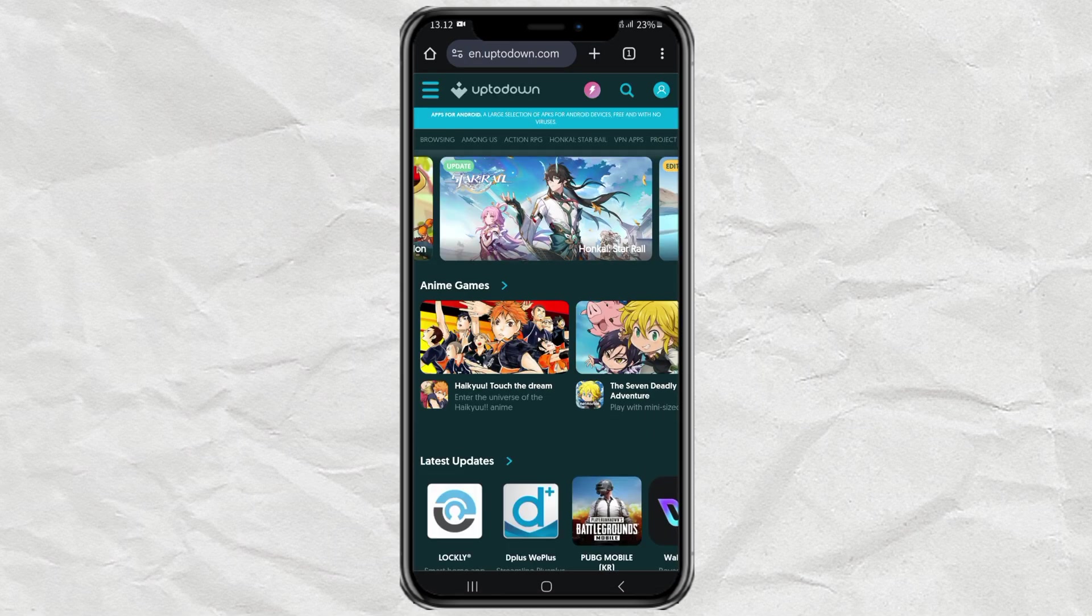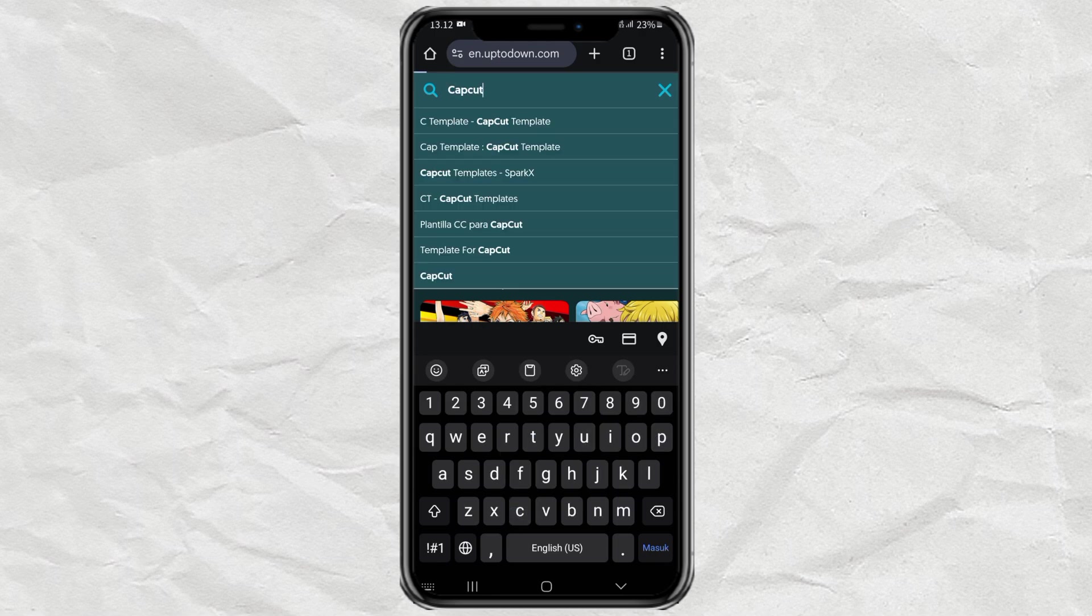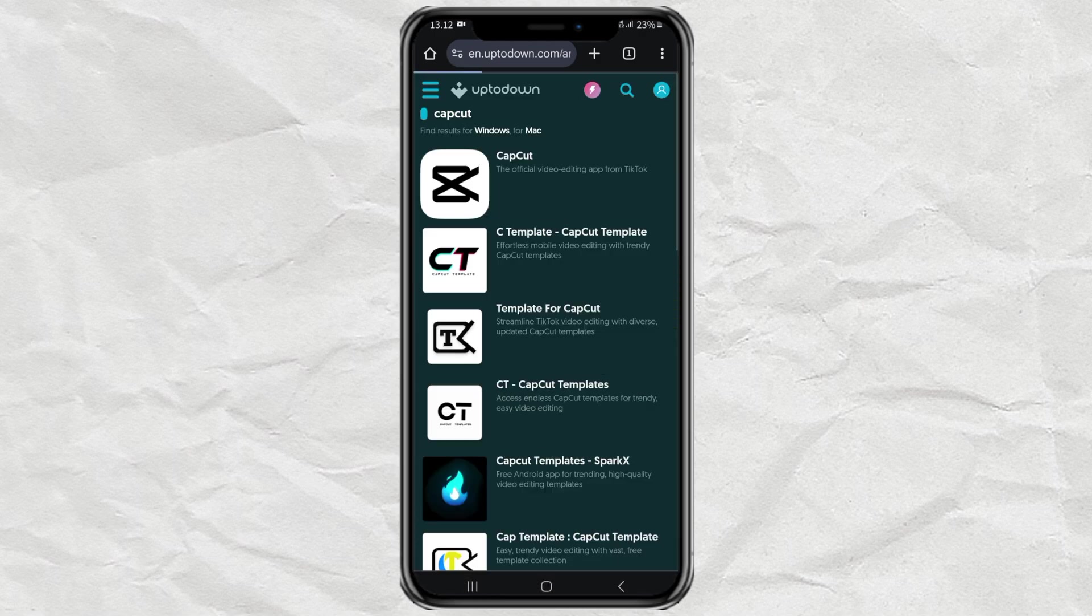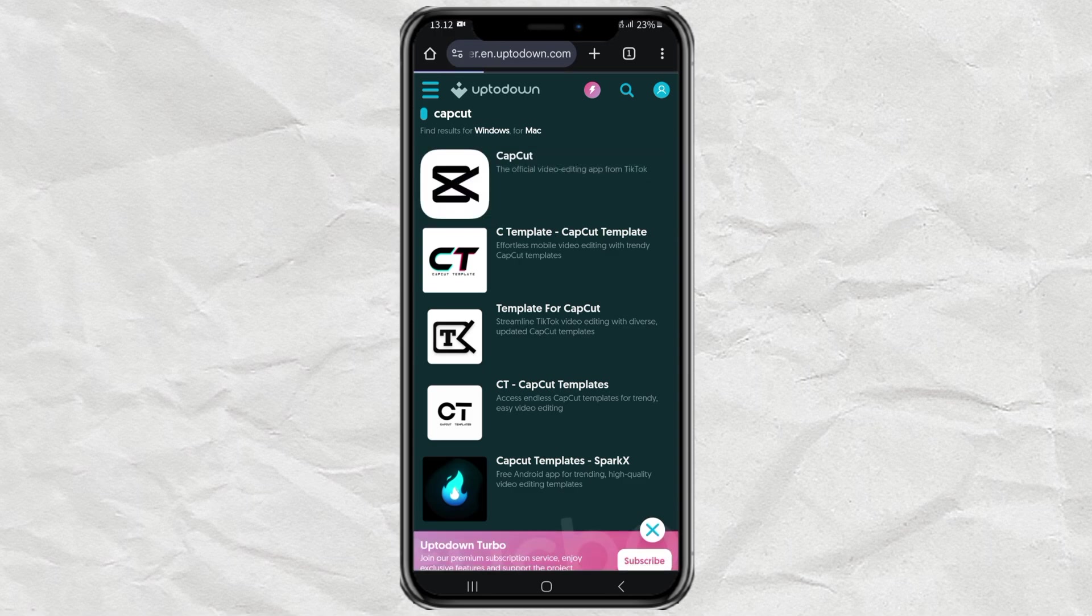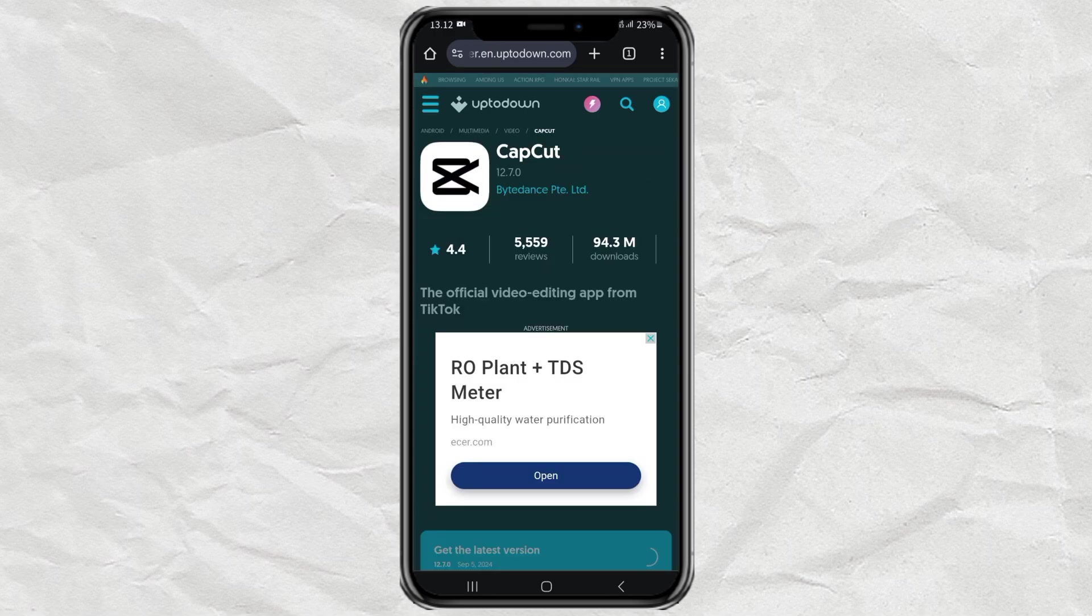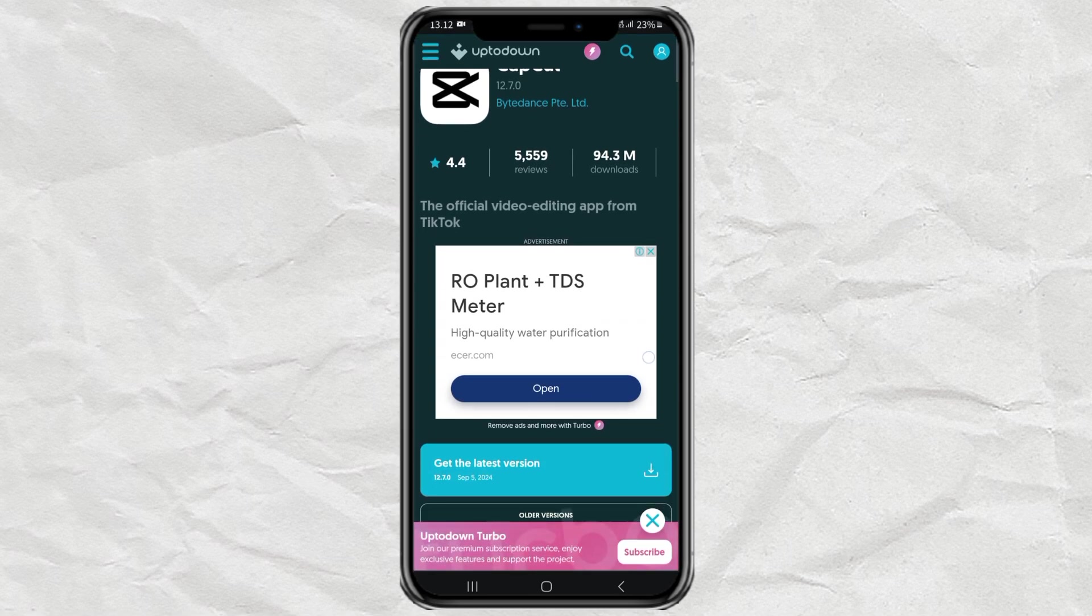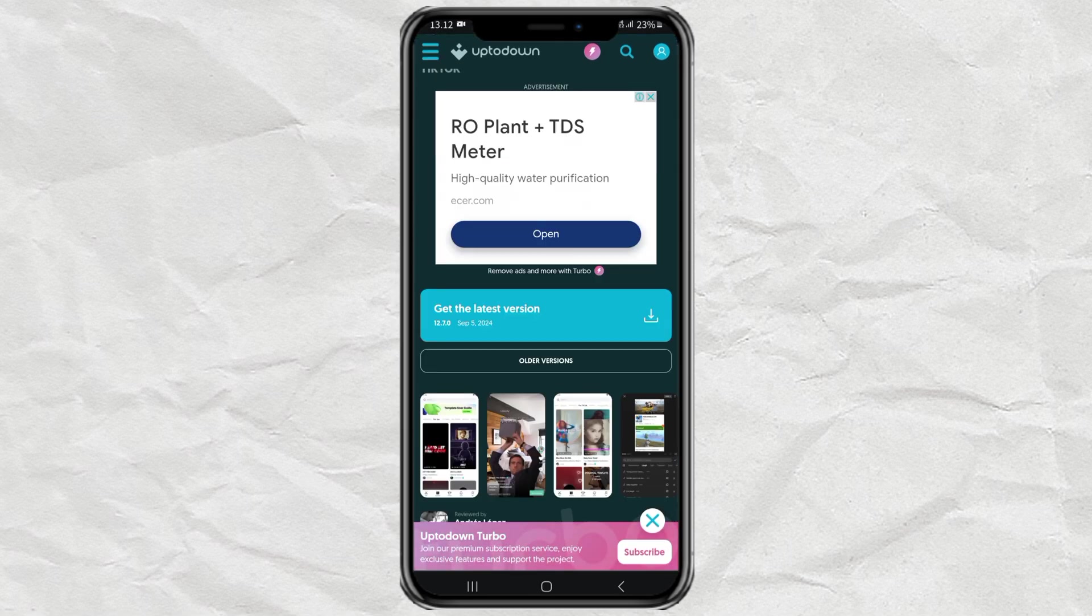After that, just search for CapCut in the search feature, select the CapCut app found, then select the older versions option.